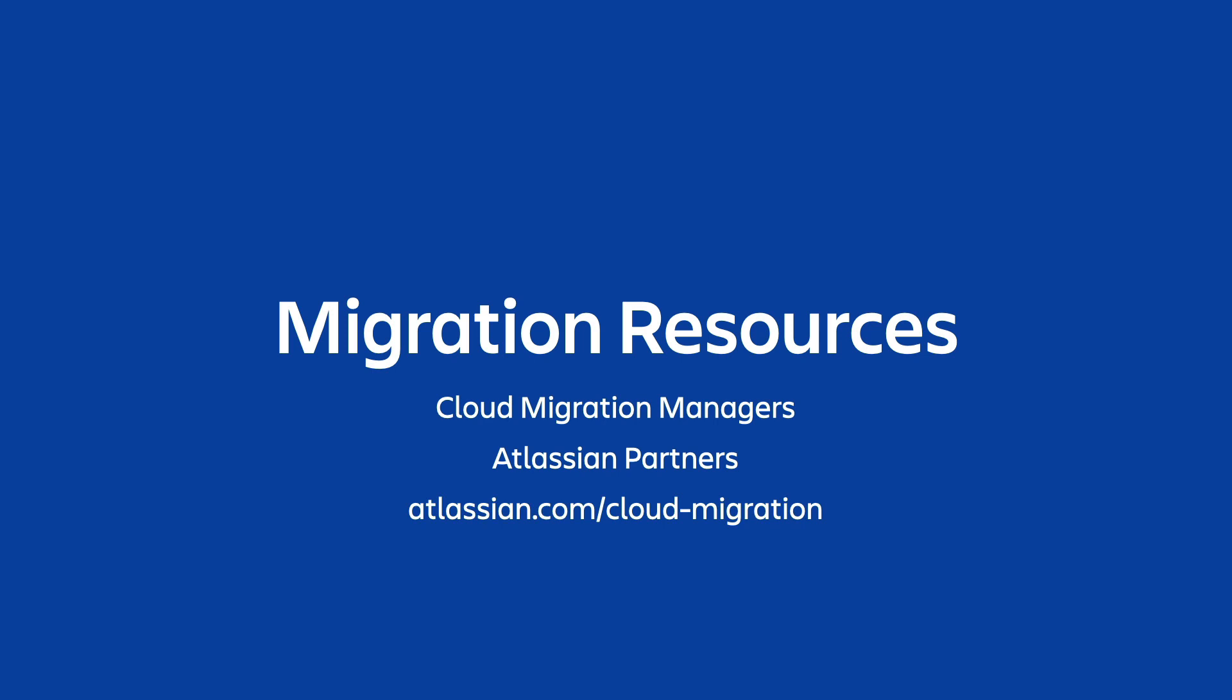Initially this might seem like a daunting task, but we have your back with loads of resources, assistance, and step-by-step processes to follow to ensure your migration journey is smooth. When it's complete, you'll realize tons of benefits from running in the cloud, likely realizing some noticeable cost savings shortly after your migration is complete.